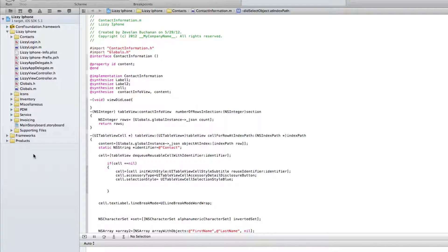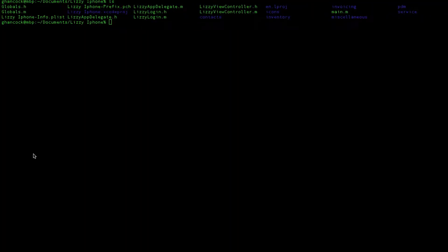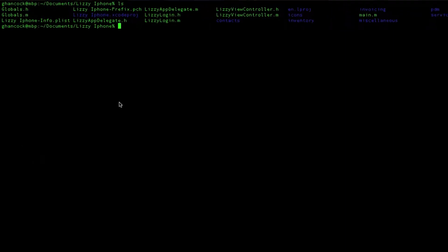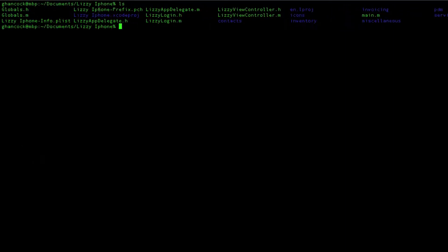Just to kind of give you an idea, if I switch over here, this is the actual directory. And what we ended up with is we had Lizzie iPhone and then we had another folder inside of there called Lizzie iPhone. And some of the application or some of the Xcode was in the subfolder. Some of it was in the main folder.